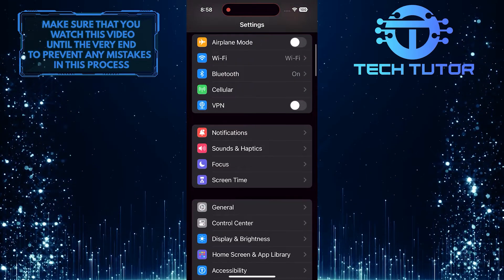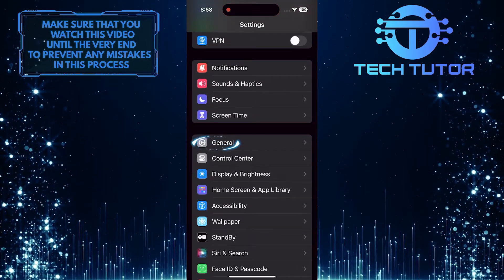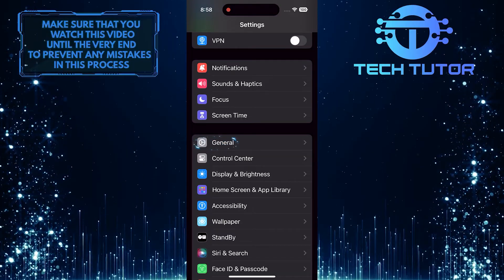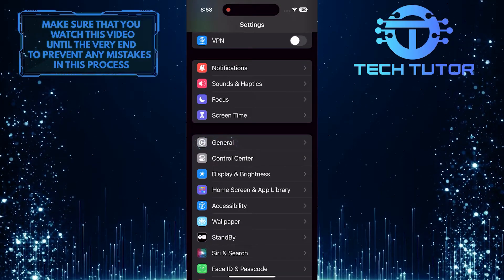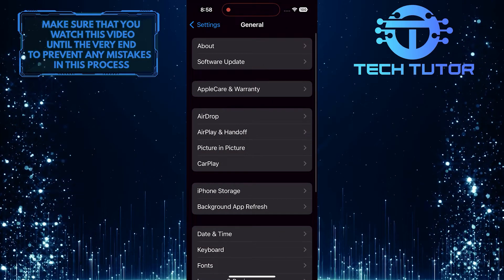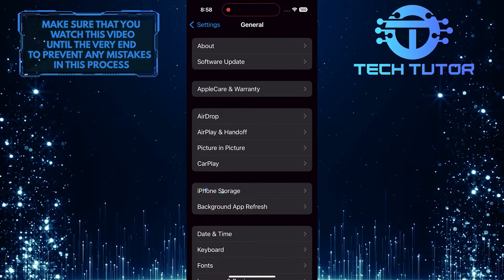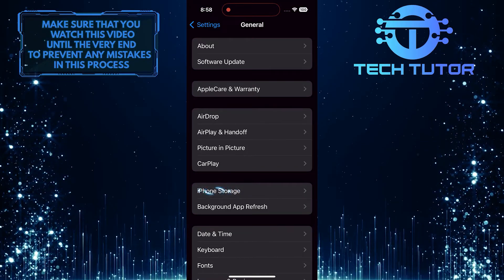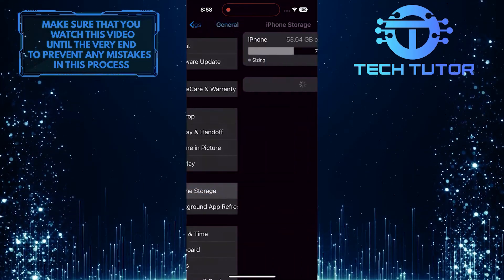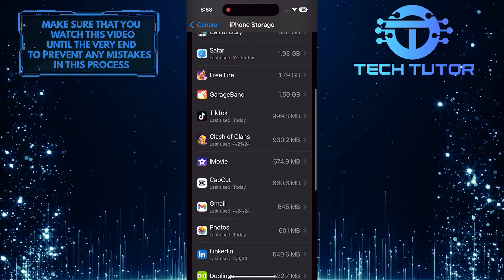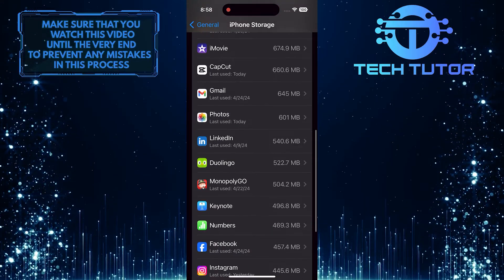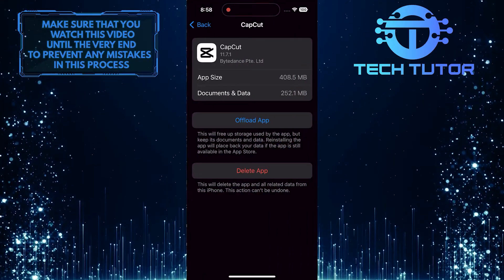Scroll down a bit and tap general. Then tap iPhone storage. And then scroll down this list of apps and find and tap on the CapCut app.